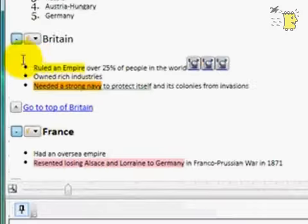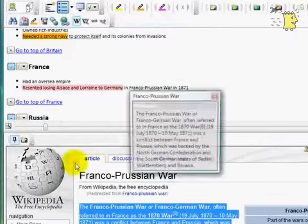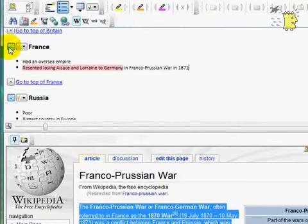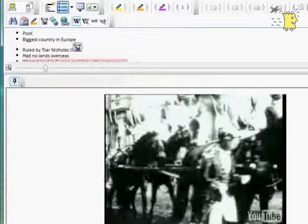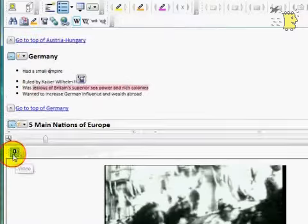Keep a record of how well you know different information that you need to learn. This I know very well, so I will give it a green check mark. This information I do not know very well at all.